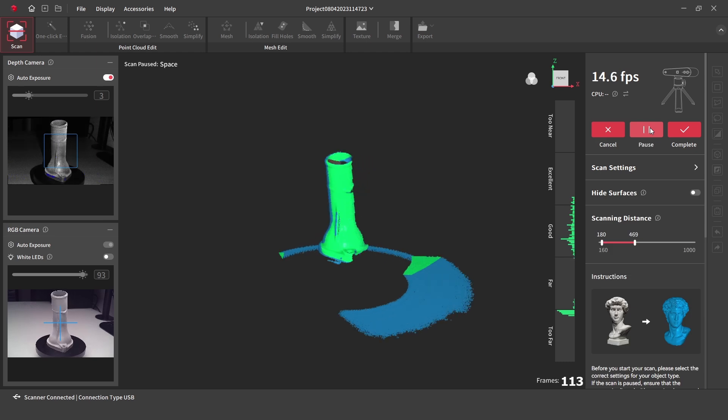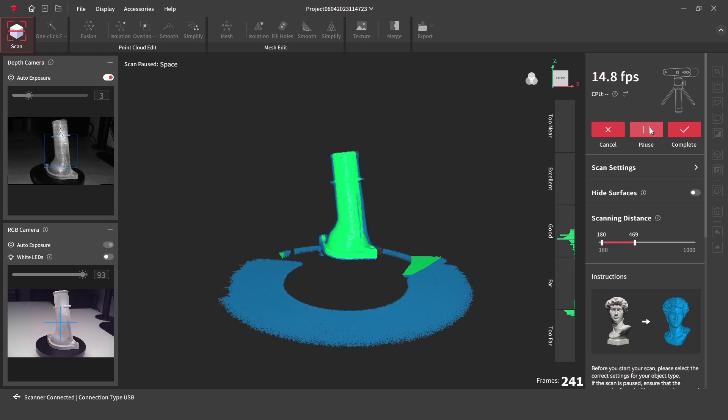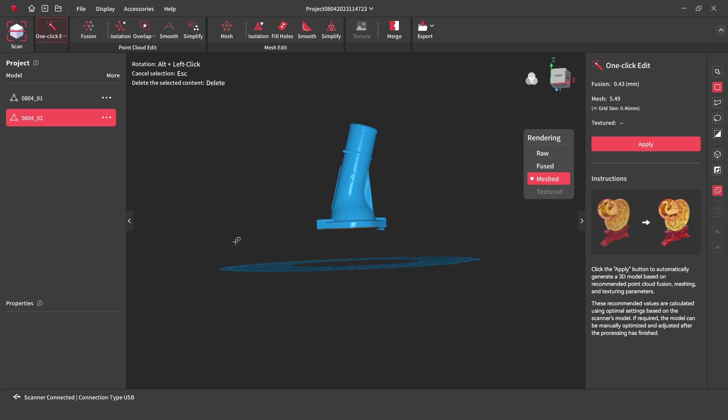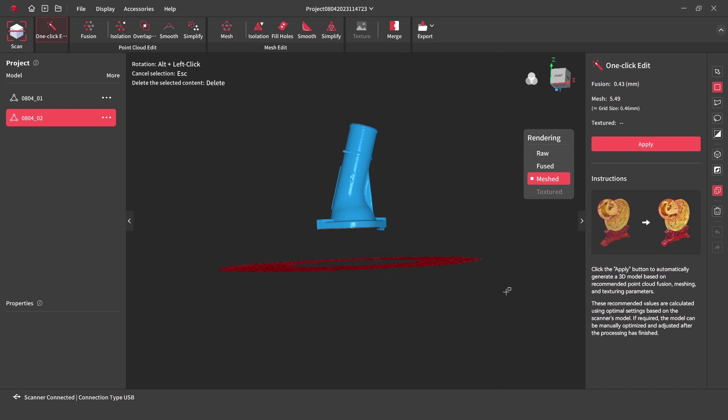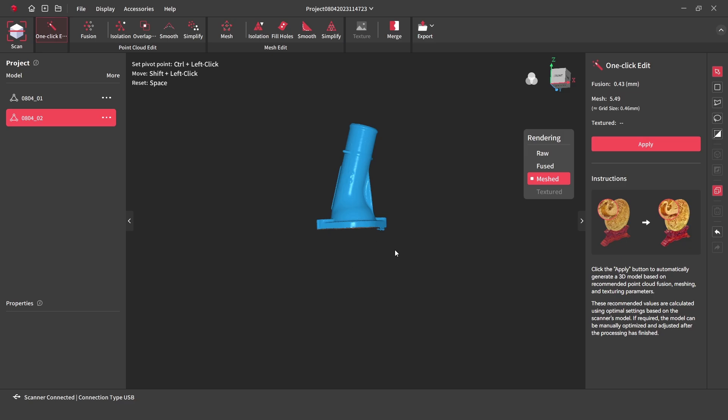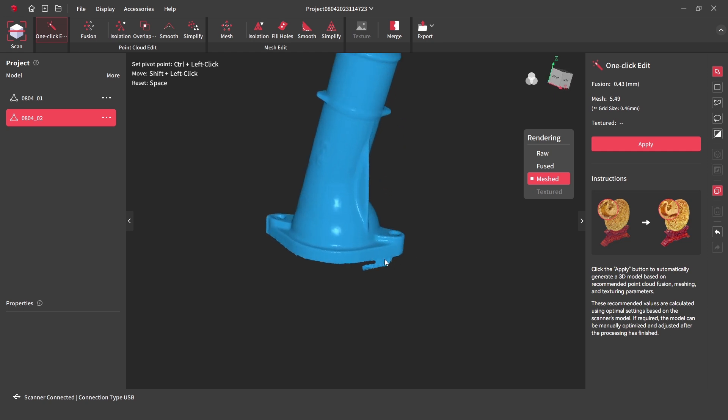One full revolution is completed, and with the scan finished we can process the data with a one click edit. The one click edit works well, but you can also edit each stage manually if you wish. The completed mesh model looks great, with minimal tidying up required.